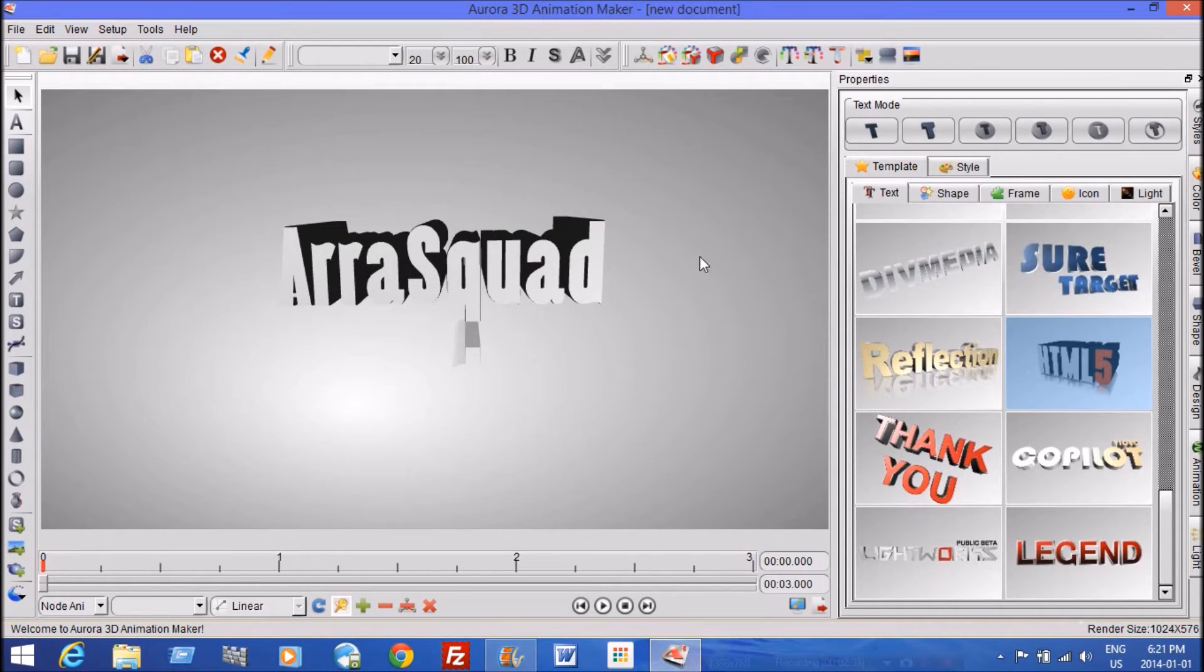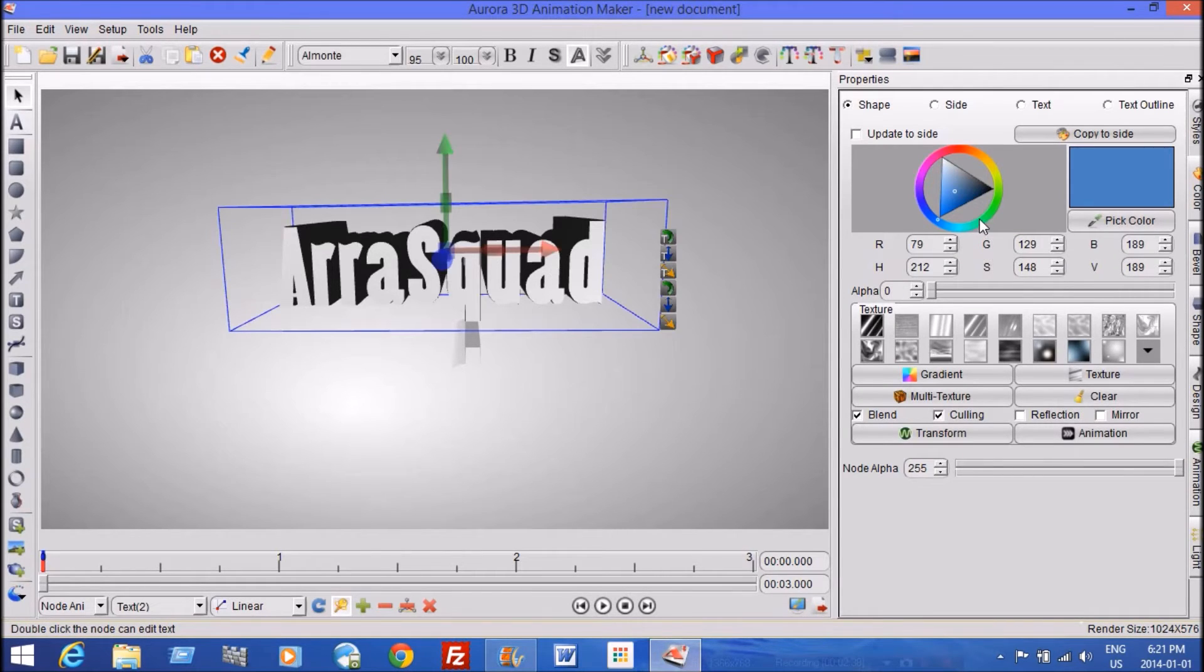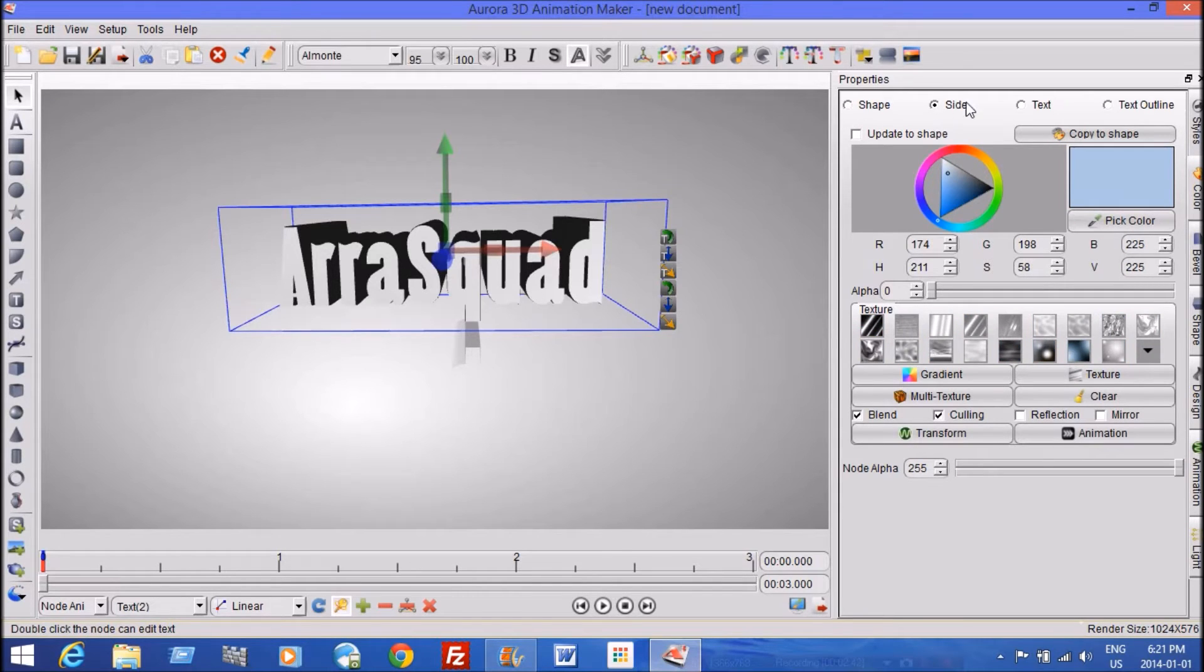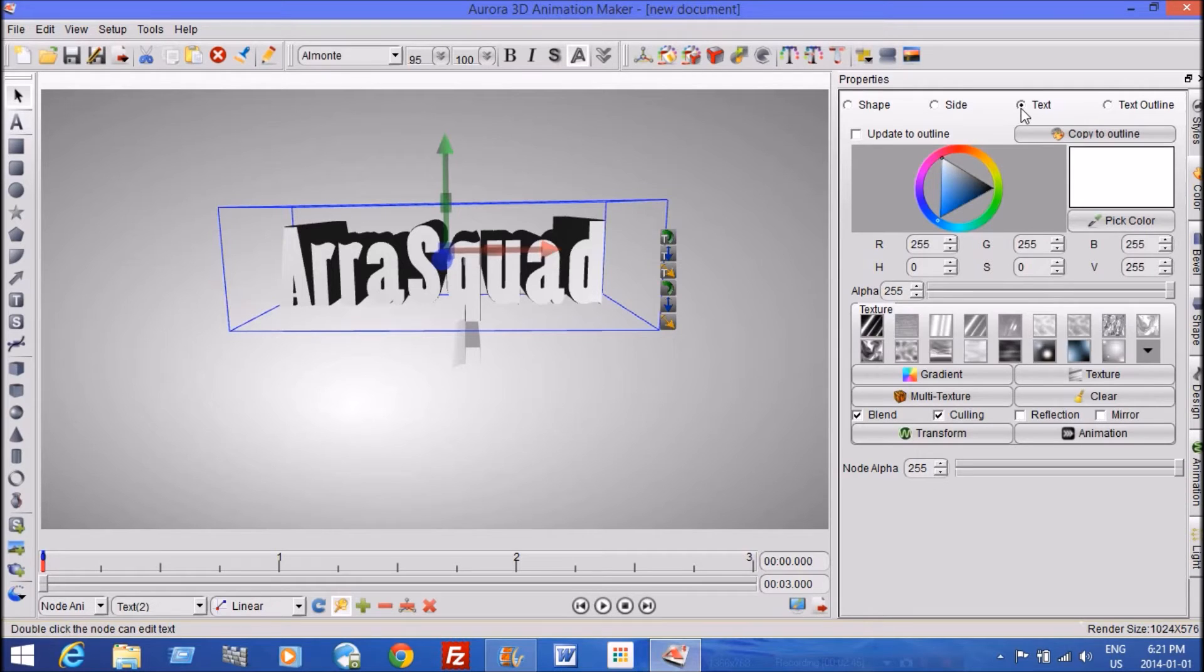The next thing that you might want to do is add some color. So we can quickly add some color to this thing. You can go to the side, text, text outline. I think I'll start with the text. I'll make a blue text outline.